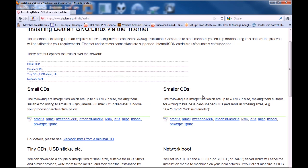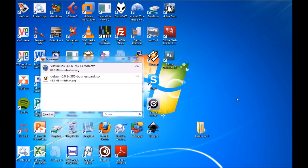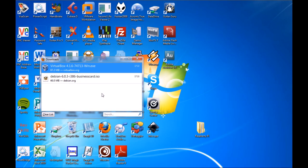And the reason we're choosing smaller CDs is basically, Linux is a very modular operating system, so instead you can download a tiny CD image and then only install the packages that you need from the internet. So both of them have downloaded now, so the first thing we need to do is install VirtualBox.